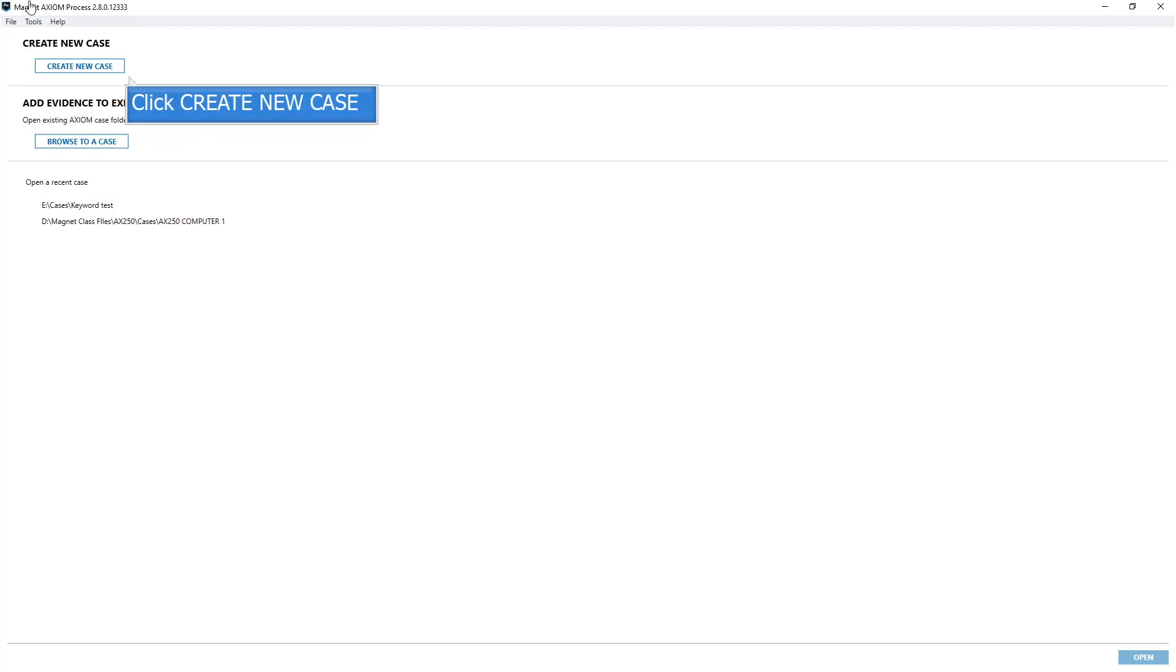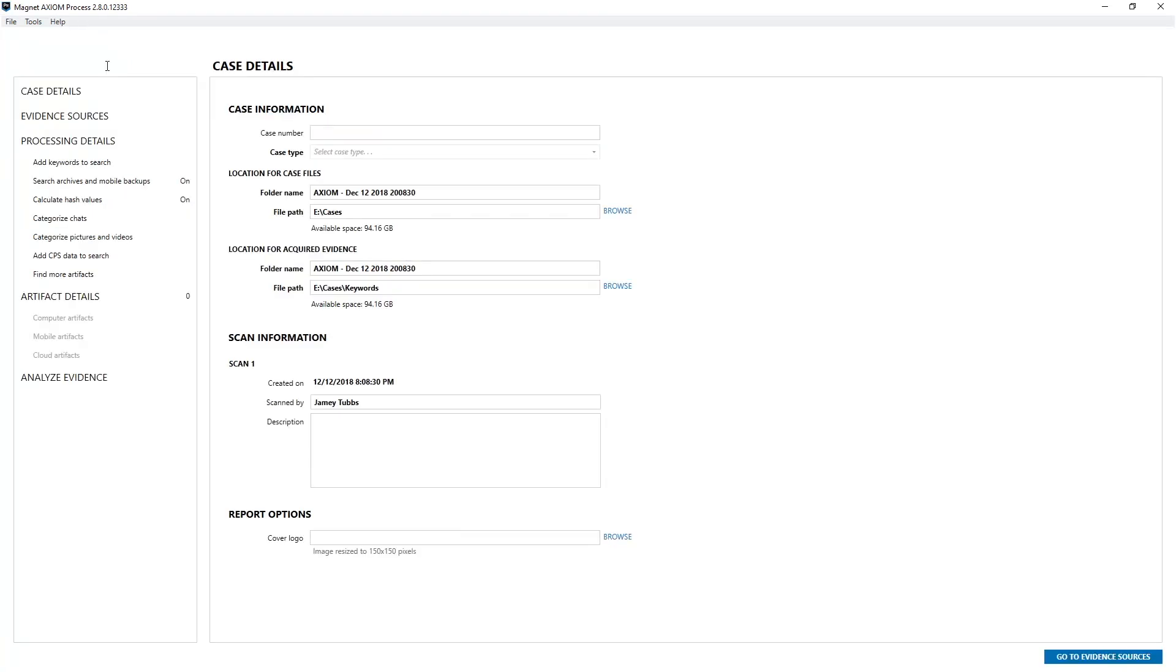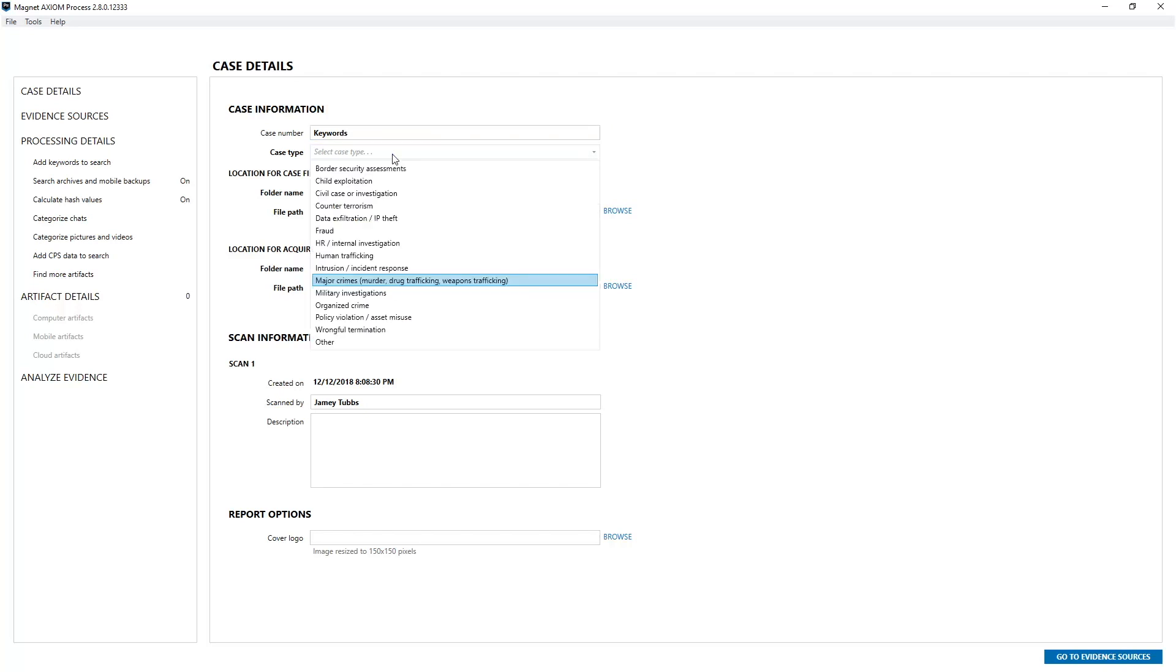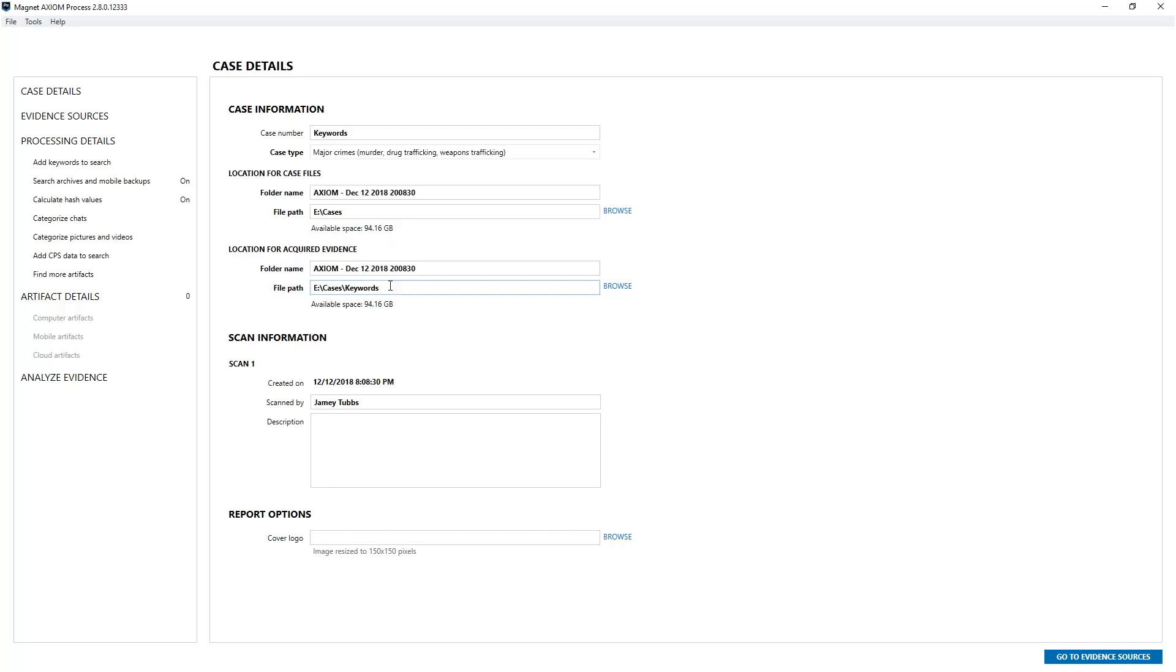We'll start by creating a new case. We're going to add our case number. In this case it doesn't actually have to be a case number, so I'm going to use keywords. I'm also going to choose my case type, and the case type I'm going to choose is randomly major crimes. I'm then going to change the default folder names for the location for the case files as well as the location for the acquired evidence.